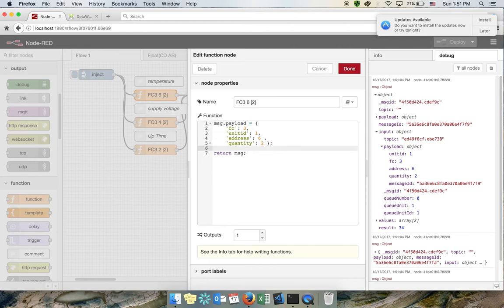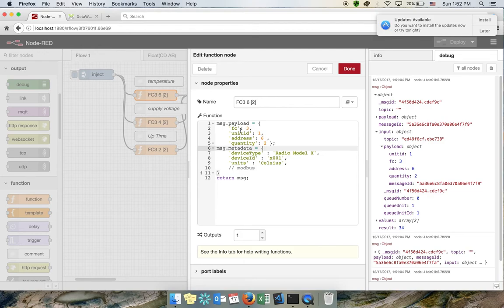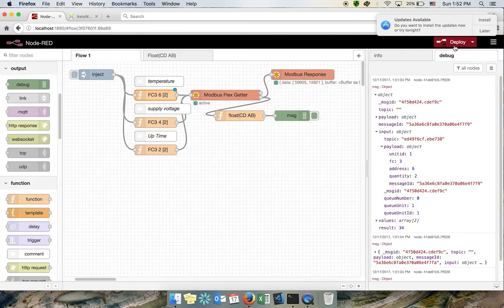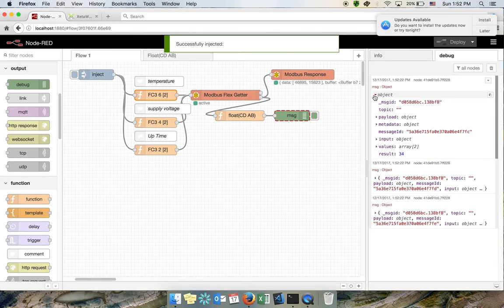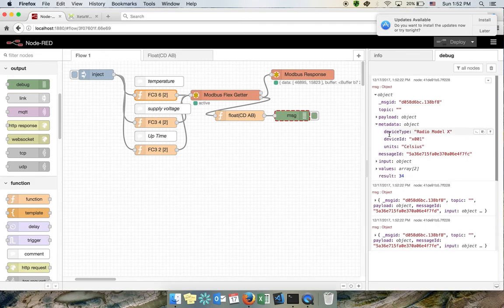The best solution is to create a different JavaScript object. Leave the existing code as it was and simply store the metadata in a separate variable called 'data', making sure it doesn't override the other variable. If I deploy now and inject, I should see the result along with the object containing the device information and units — confirming that this 34 is the temperature in Celsius.